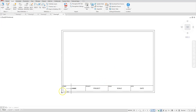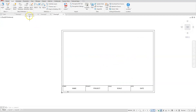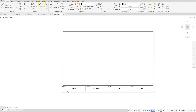Next I need to create some layers. These are going to be the layers I'll create with their colors, line types, and plottable settings — and a couple of them should not be plottable. Let's jump back to the Home tab and open Layer Properties. I'll create the first one.